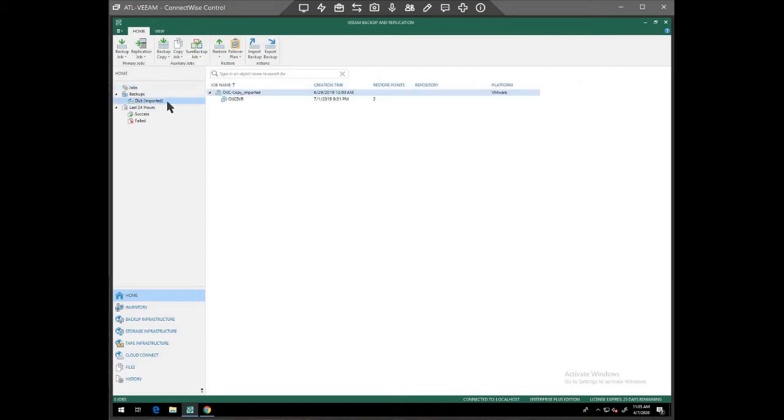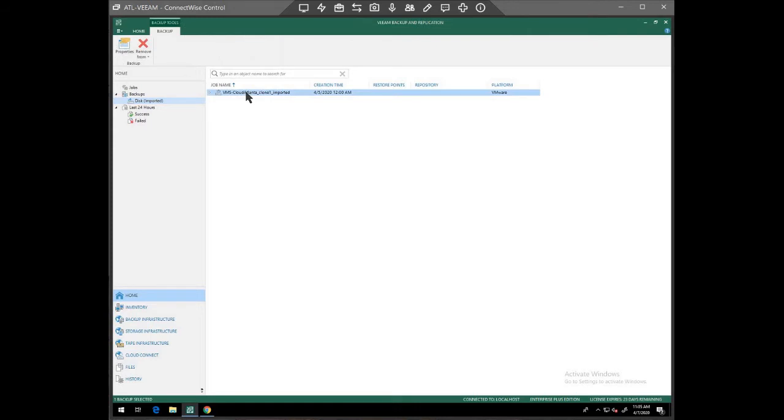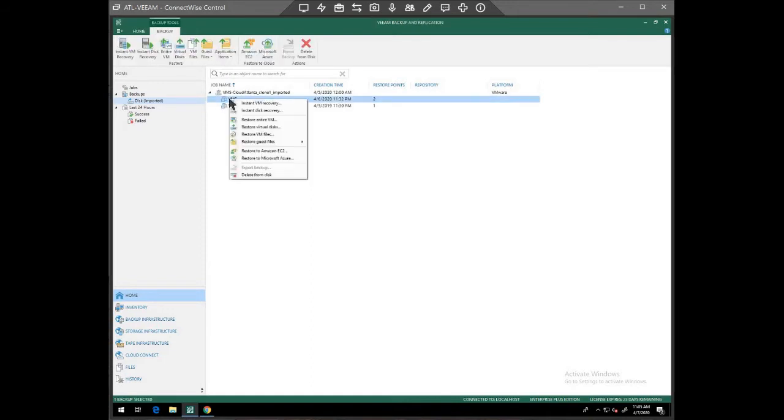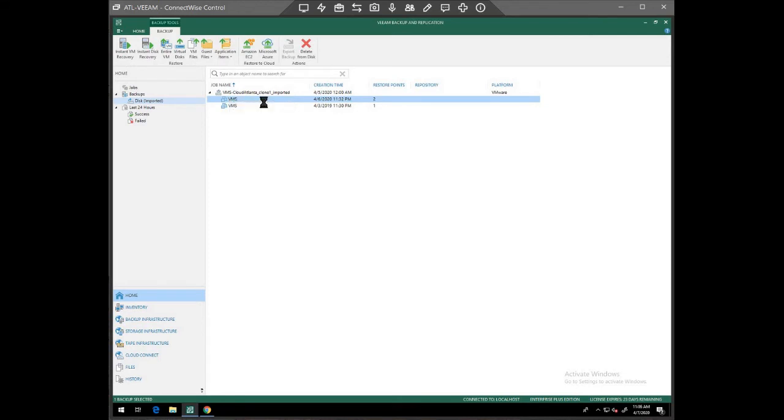Now we go to disks imported. Here's our backup. We select it. We're going to grab this backup here and we're going to do an instant VM recovery.